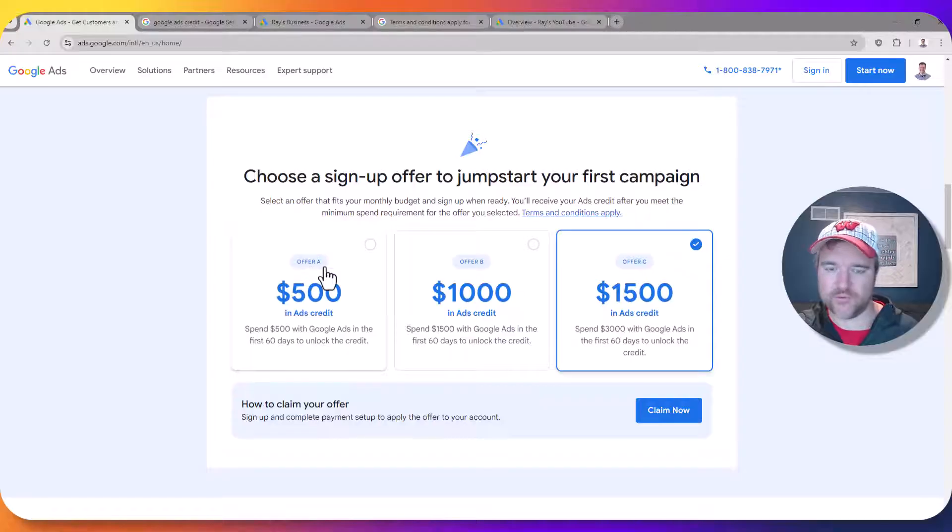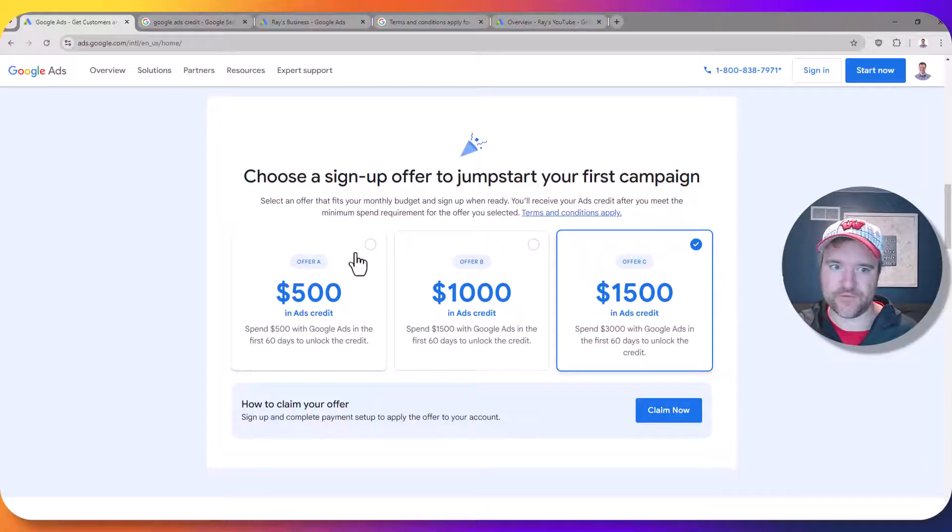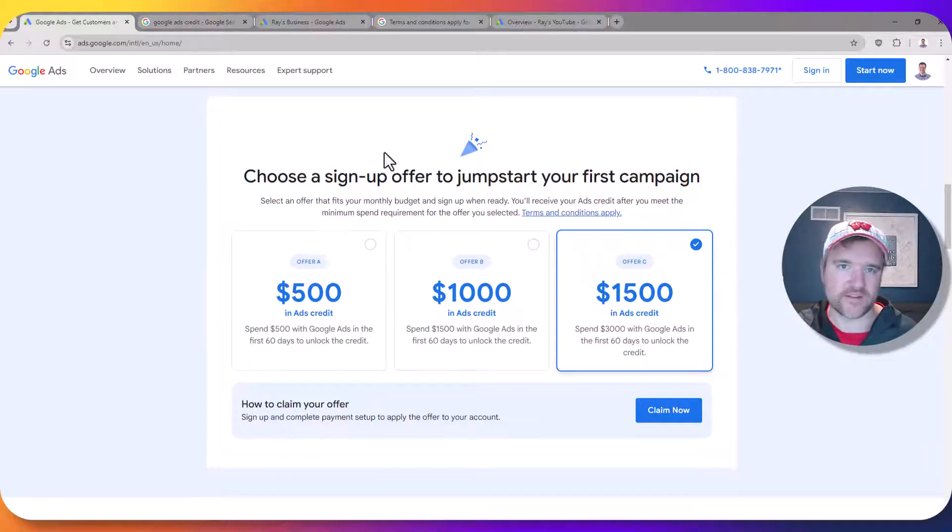But again if you want to start a little bit smaller you can start with the $500 offer as well. So that is another option that you have.